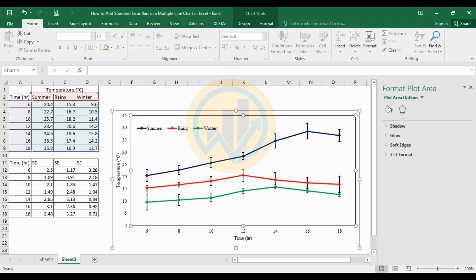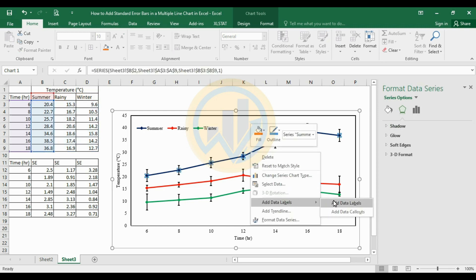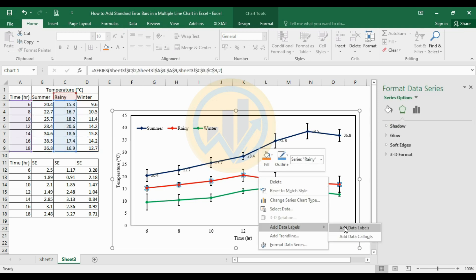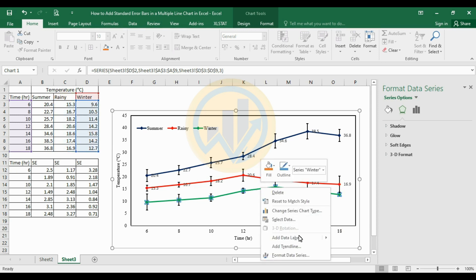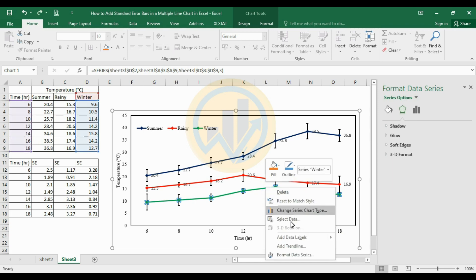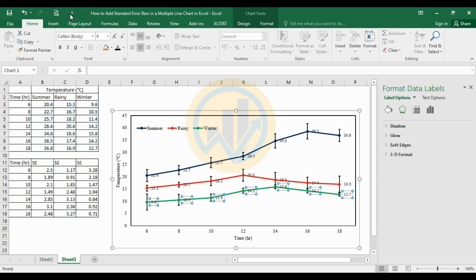Now add data labels to the multiple line chart. Select the summer season line, right-click, and add data labels. Then for the rain season, add data labels. Then for the winter season, add data labels. Select all the data labels, change the font to Times New Roman, size 10, and color to black.